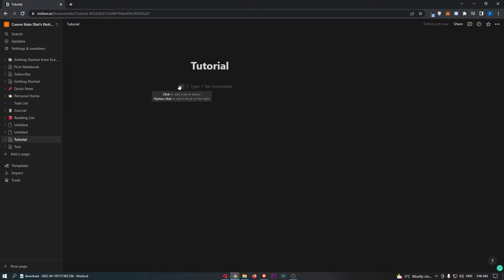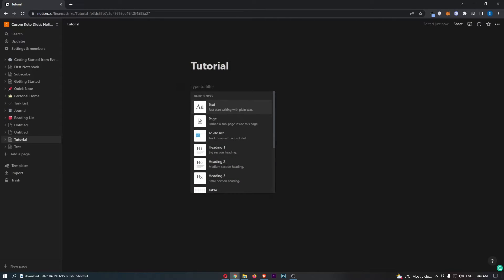Click on the plus icon on the left-hand side, and as you can see, it opens up this section that says basic blocks.